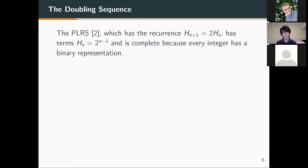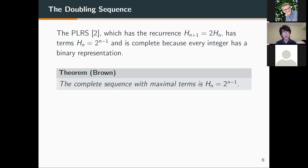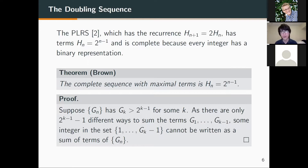Next we move to a special sequence called the doubling sequence — the PLRS generated by [2] — which has the recurrence relation where a term is twice its previous term. It is complete because every integer has a binary representation. The theorem given by Brown is that the complete sequence with maximal terms is the doubling sequence, and there's actually a very nice combinatorial proof for this.